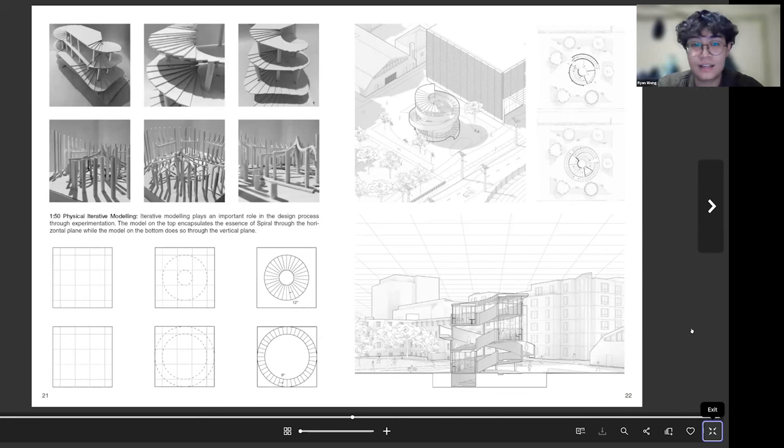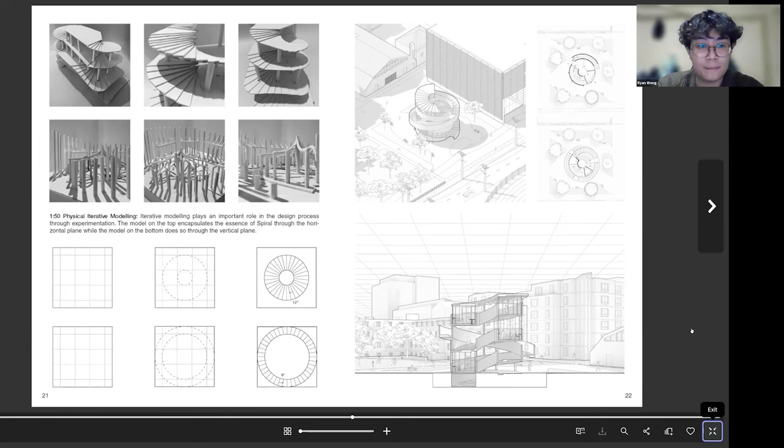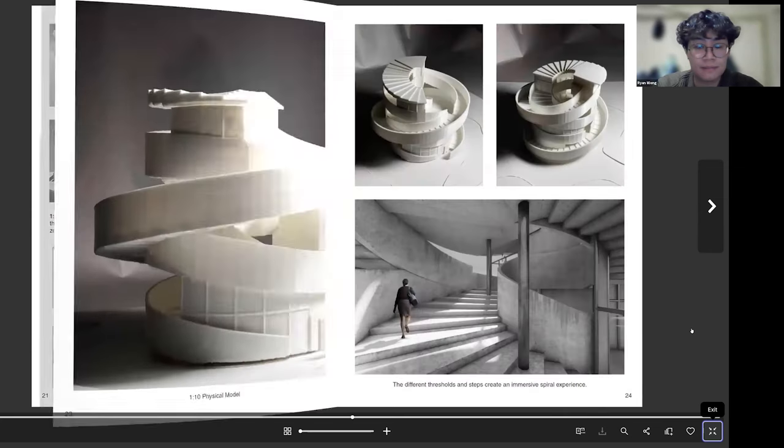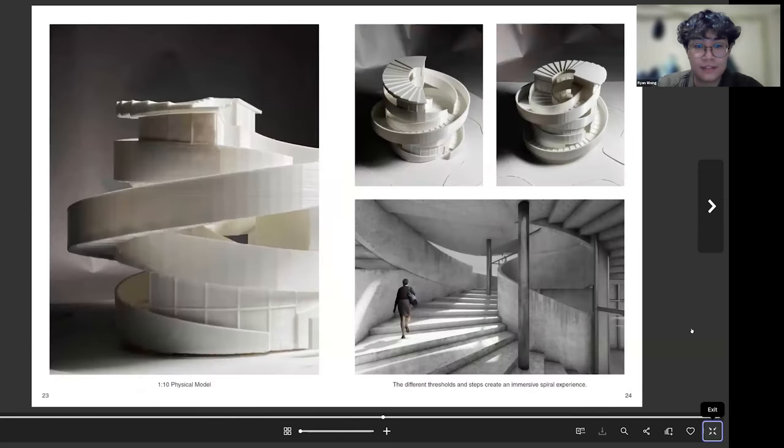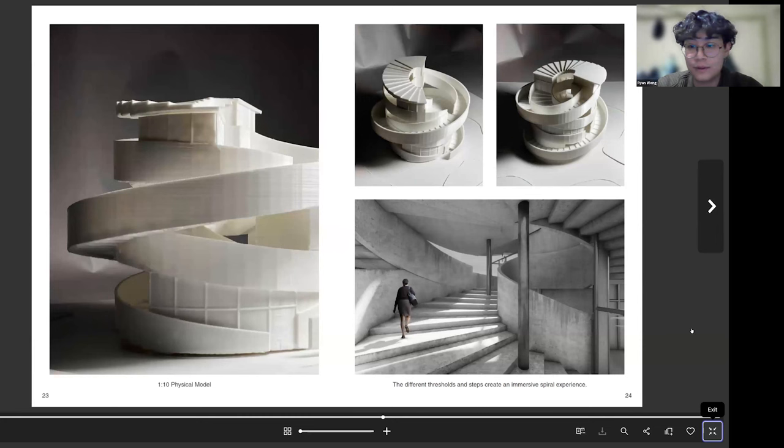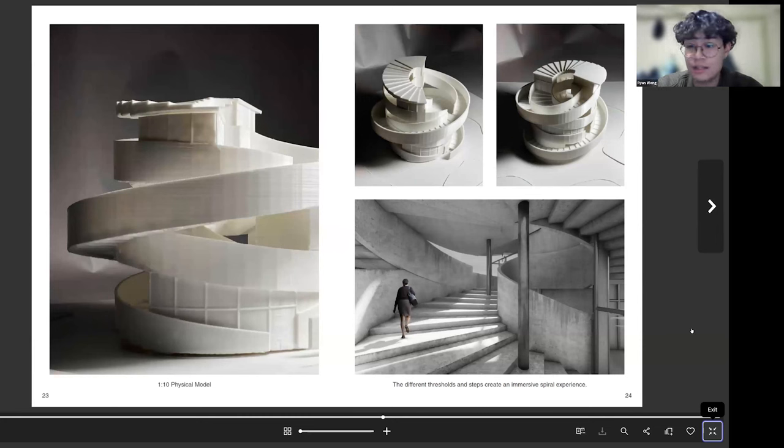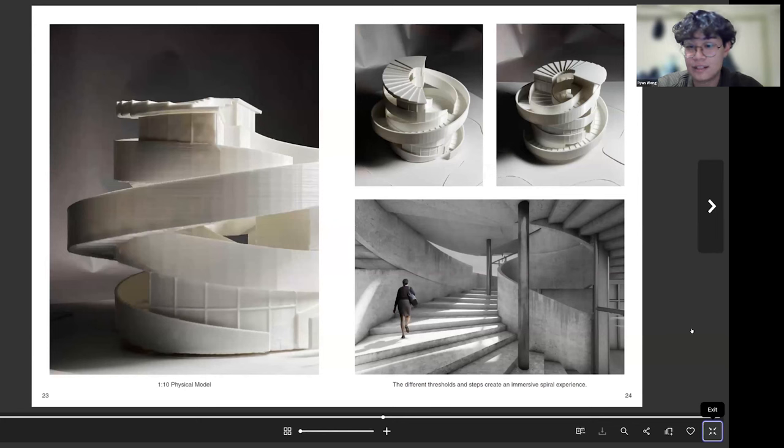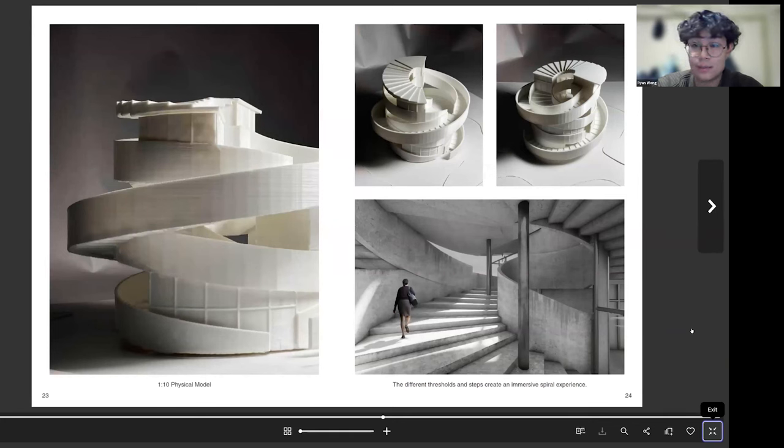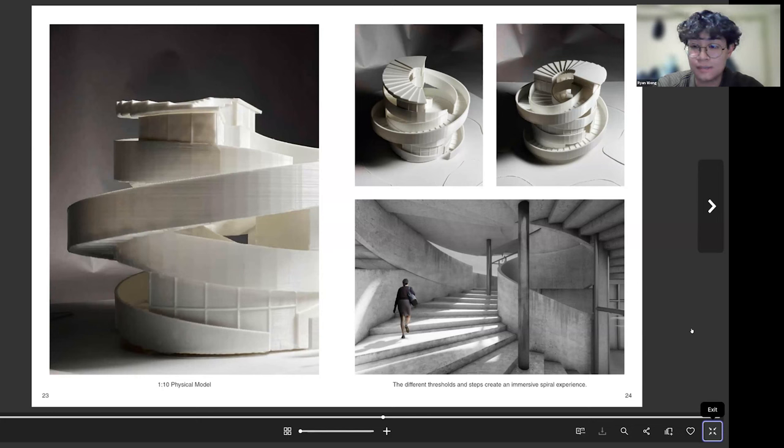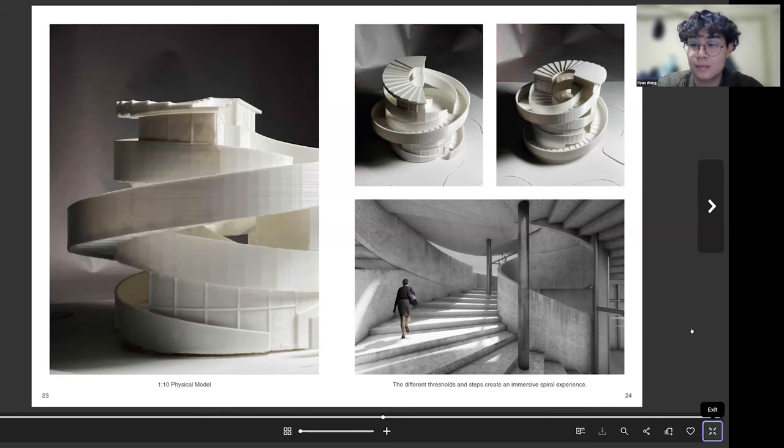So I just have some photographs of that as well as some drawings, and then just some more model photos and a rendering just to show the interior perspective. I think interior renderings are actually very helpful for showcasing your projects because it kind of shows the experience that someone has walking through your space.